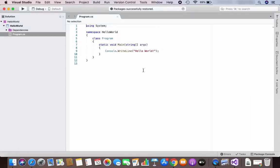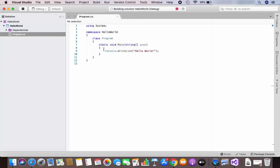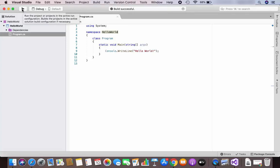It looks and feels a little different than Visual Studio on Windows, but the process of building and running is pretty standard. Click on the Build option and then click Build All, which will build your application. You can see the build progress here — it says 'Building solution HelloWorld' — and once successful you'll see 'Build Successful'.